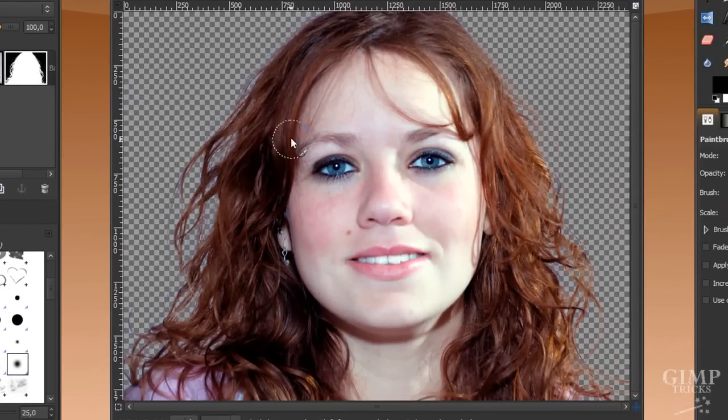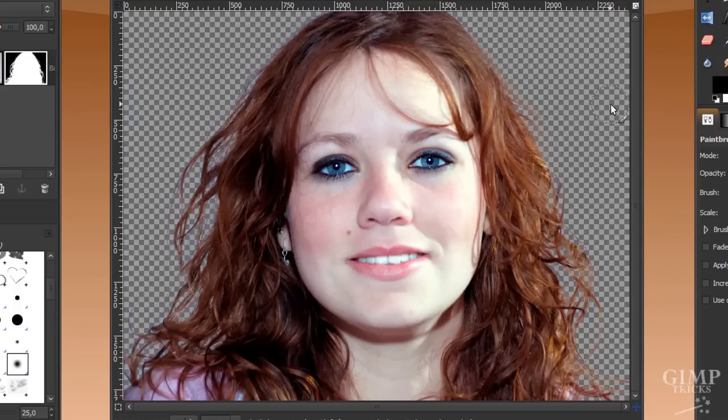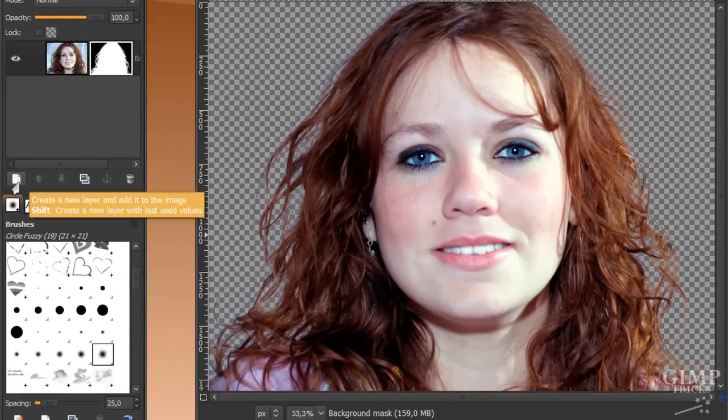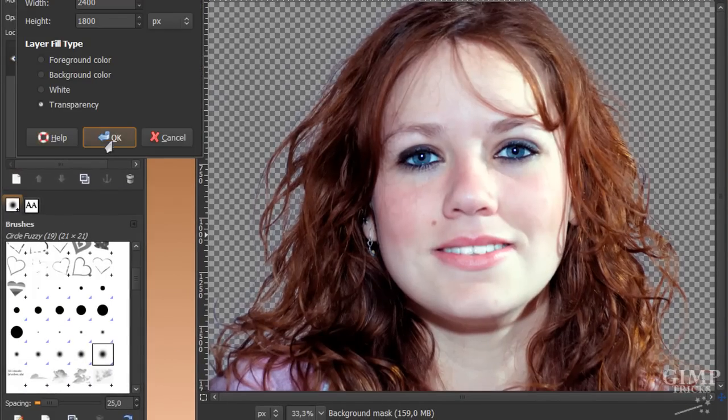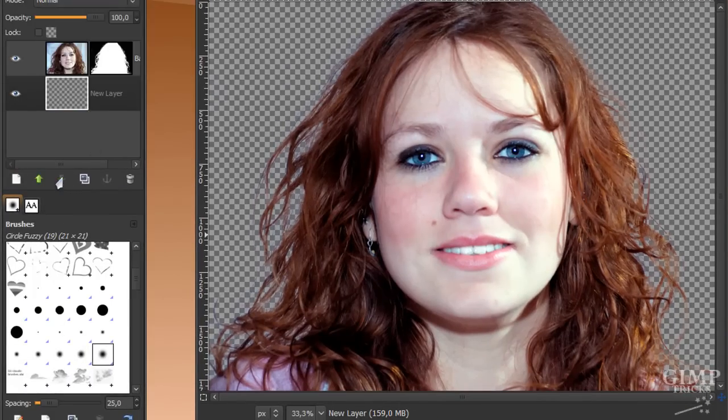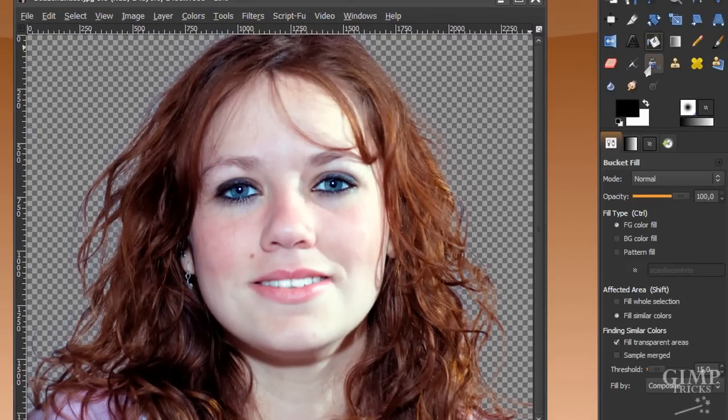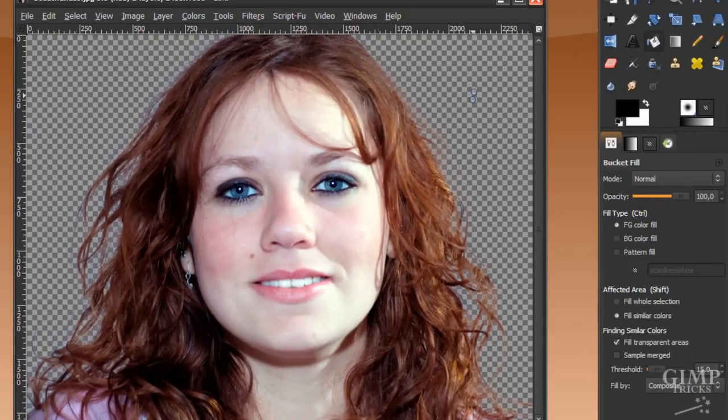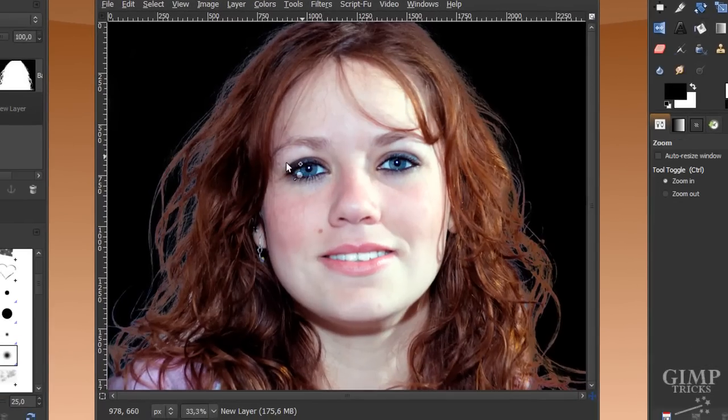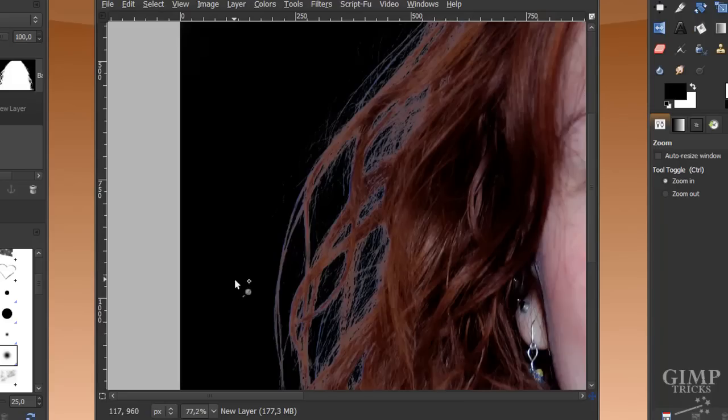This looks almost perfect here with this background. I would leave it like this. With a background with a similar color, I would just leave it like this. But if you've got a very contrasting background, like for instance a black background, I'm going to create a new layer just to show you what a black background would look like. I'm going to fill this with black and then zoom in a bit on the edges of our hair.